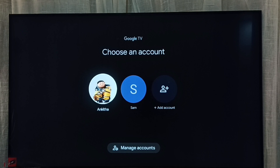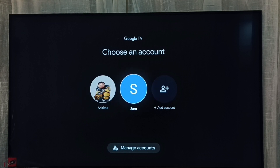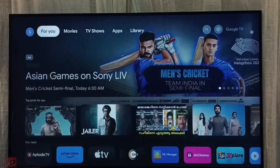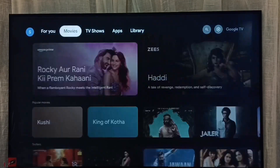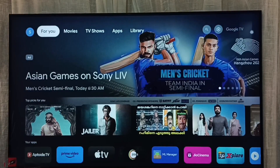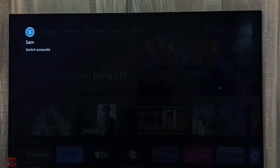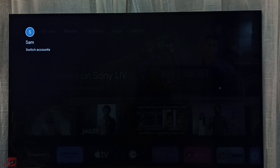Right now I am using Angita, which is the currently active profile. Let me switch to Sam — select Sam, then press the OK button on the remote. Done.